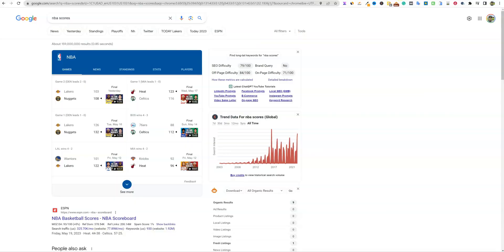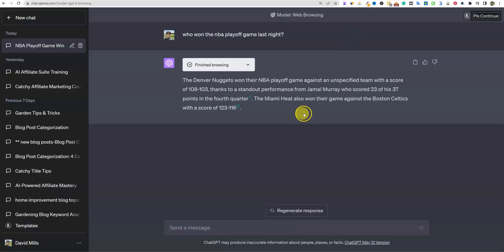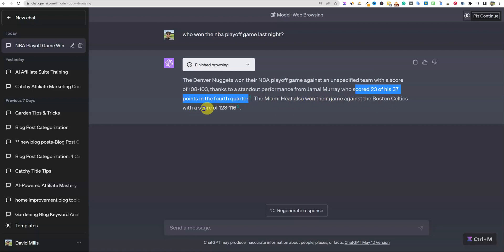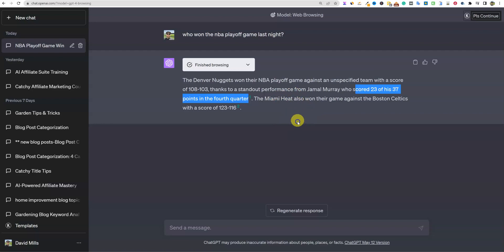With a score of 108 to 103. Let's go and look at the NBA score. So it was 108 to 103, so that is correct. But the fact that it's not pulling up the Lakers, that's kind of interesting. That part right there just shows that there's still some limitations and it's not perfect - against an unspecified team with a score of 108.